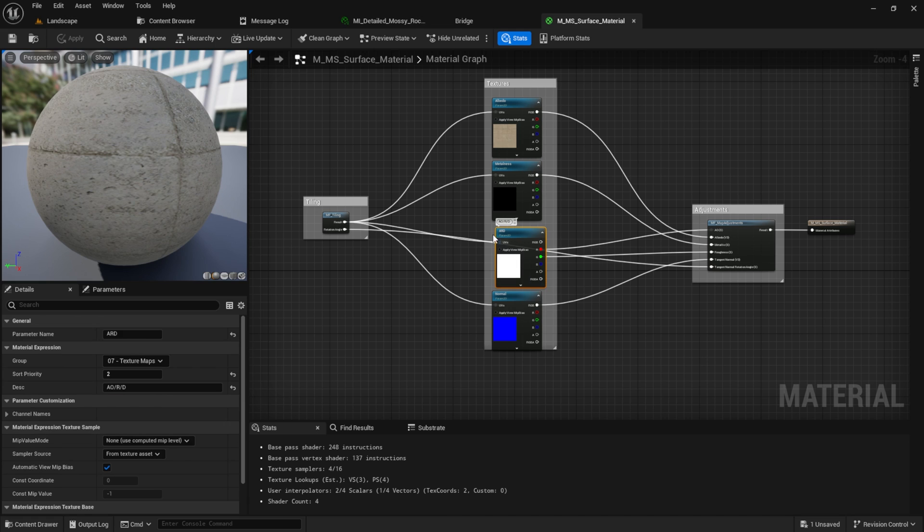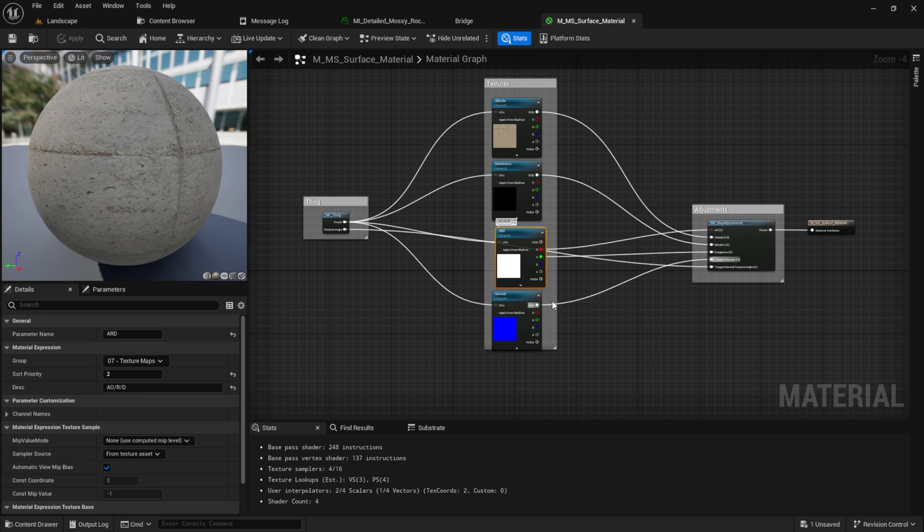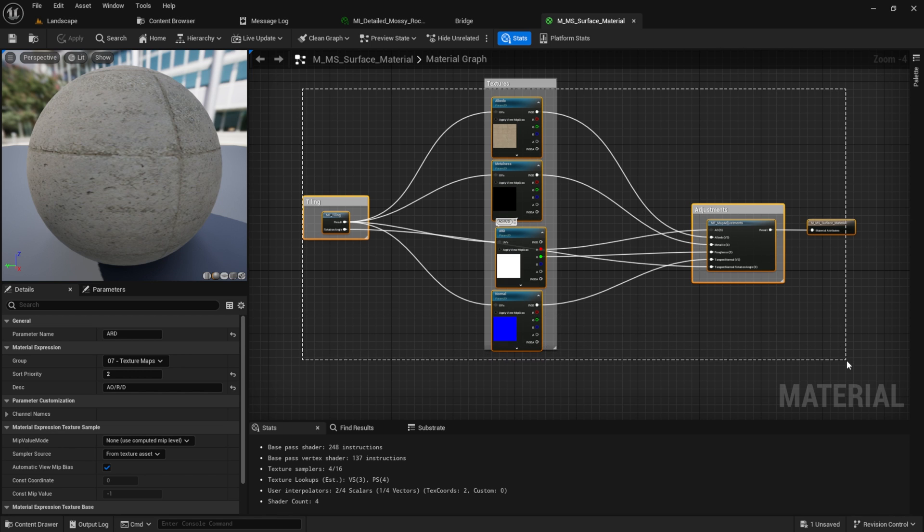One thing I want to mention here is that Quixel textures sometimes have a combined texture, meaning here we have ambient occlusion inside the red channel and roughness inside the blue channel. Keep that in mind when you use your own textures.